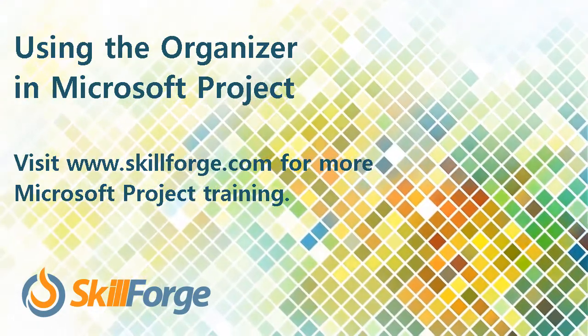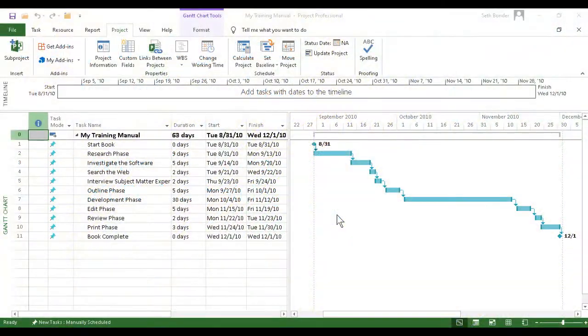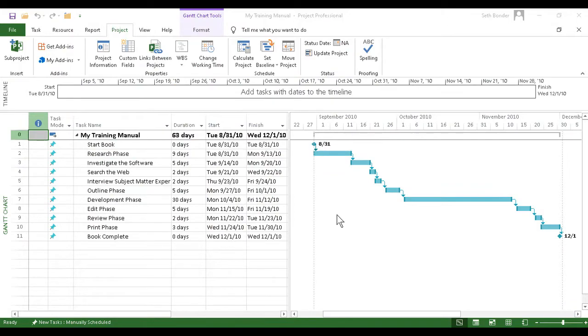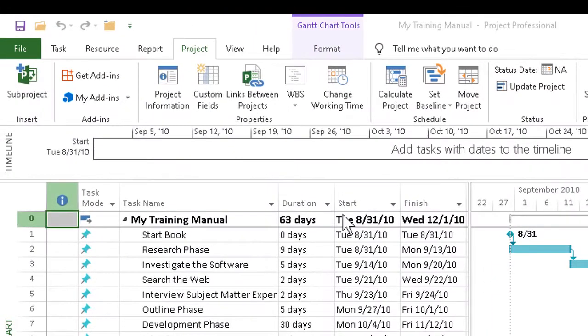The Organizer feature in Project is apparently not as well known as some of its other capabilities, but Organizer is a very helpful one. It's a major time saver.